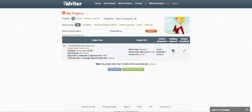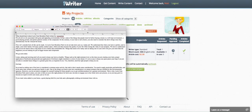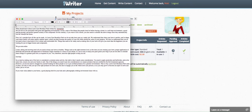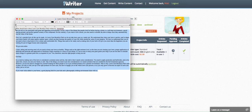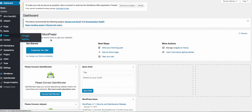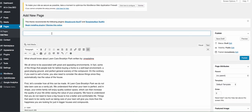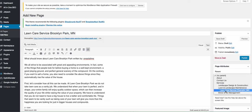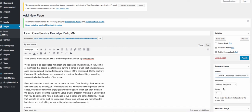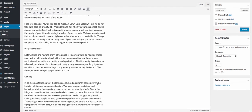Now we have our article completed by a writer and we've accepted it. Open it up, read it quickly to make sure it looks good and is up to par, then accept it and download it to a file. Open it in a text editor or Word document, copy the content, and head back to our site. Go to Pages, Add New, and paste the article. For the title, use something like 'Lawn Care Service in Brooklyn Park MN.' Set the parent page to Lawn and Landscape Maintenance.